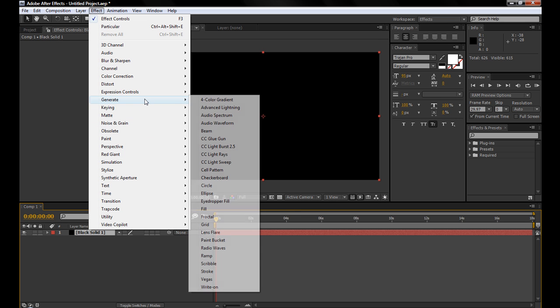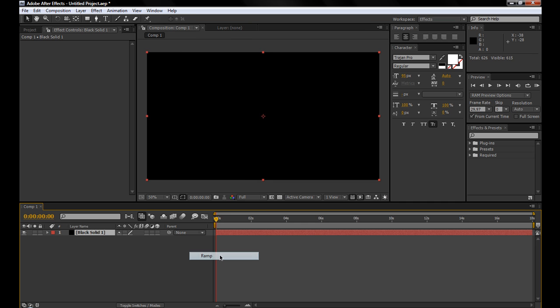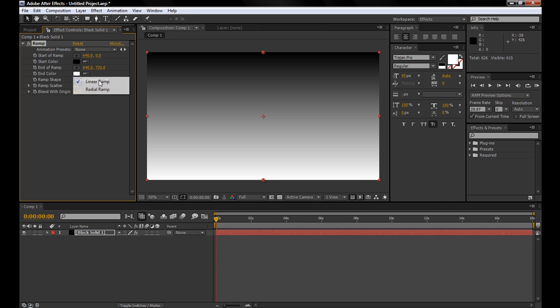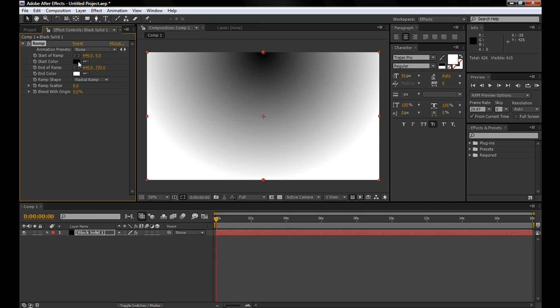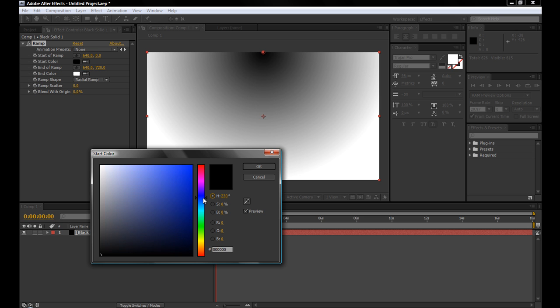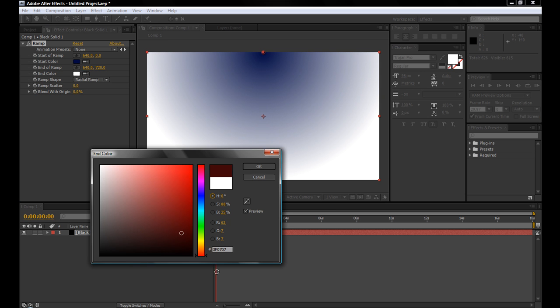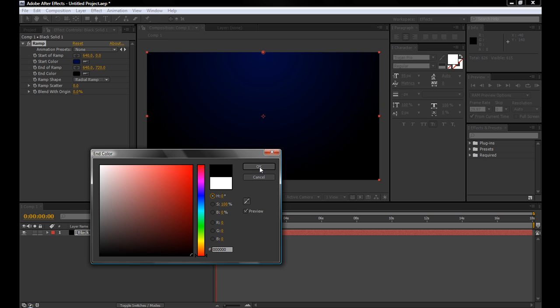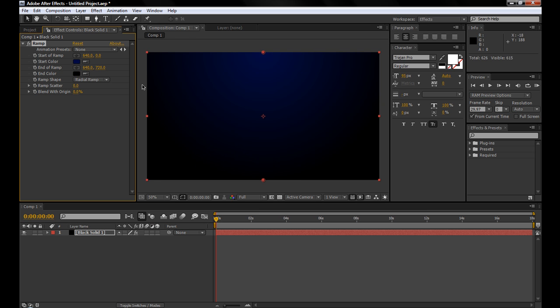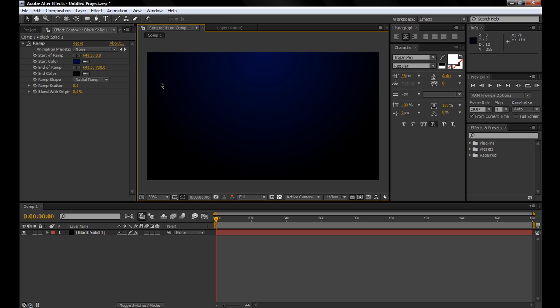Go to Effect, Generate, Ramp. It's going to be a radial ramp, first color set to kind of a darkish blue, or whatever color you're using that would fit your title, and the second color to black.